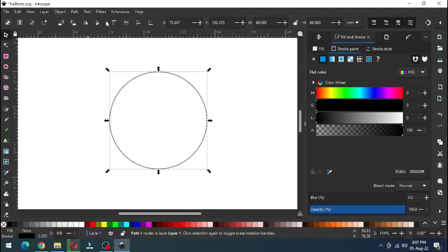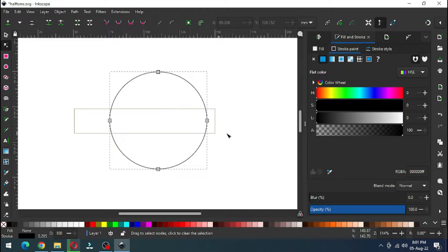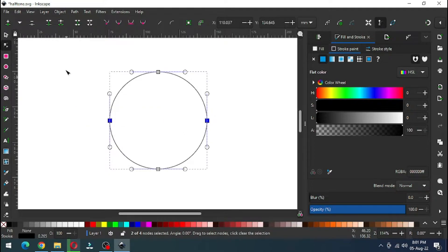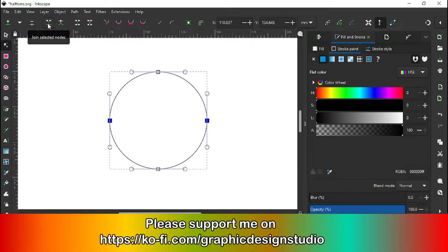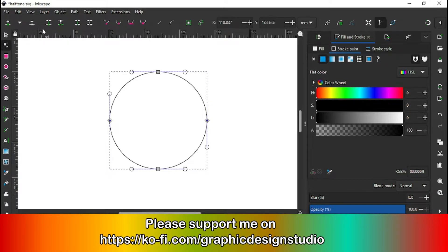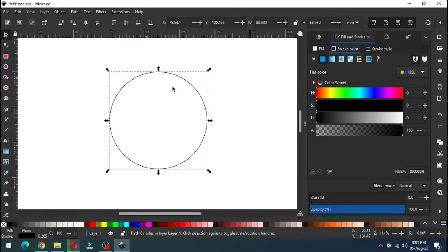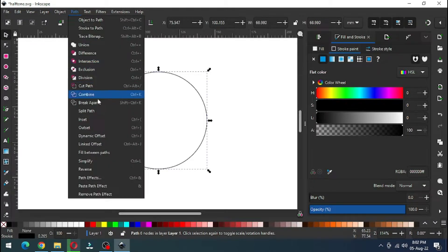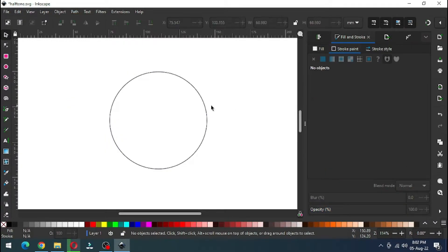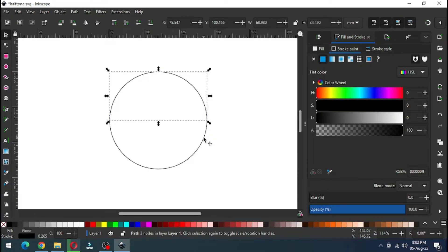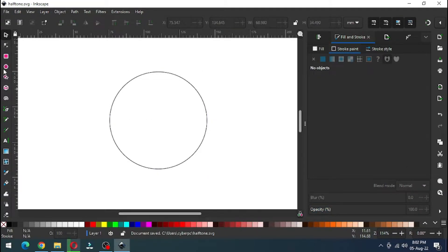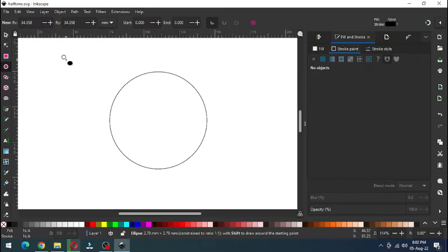Convert it to path. Now select the node edit tool, select only these two nodes, and break this apart. Now go to Path and click on Break Apart. Now we have two objects as semicircles.